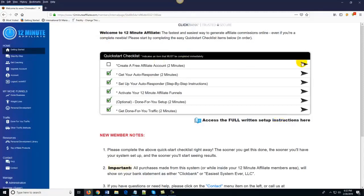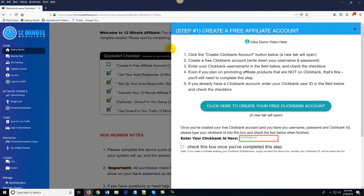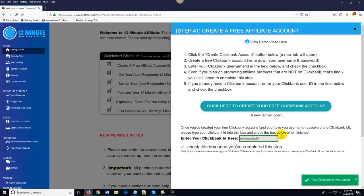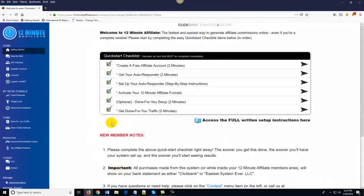Going back, you would click on the action item — the first step here in the quick start checklist. You create your free account, then you come down here and enter in your Clickbank ID, check the little box, and it turns green. My check mark is now there and I'm done with the first step. The second step is get your autoresponder. Same thing — all you do is click on this little arrow, it tells you what to do, it has a video for you if you're not sure, and it walks you through it. It's really, really easy.